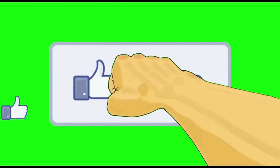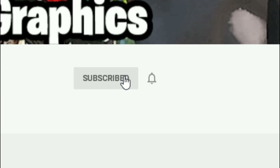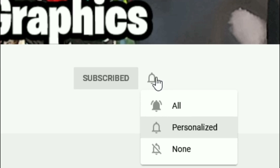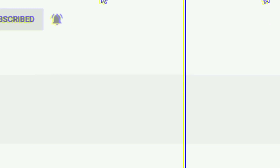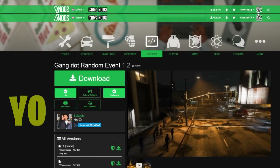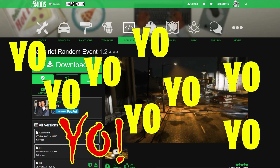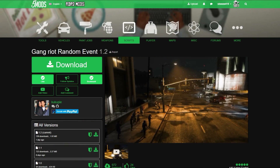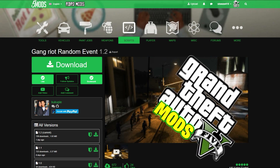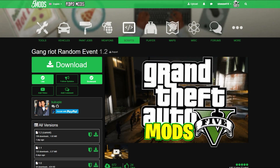Subscribe to the channel if you haven't already — go ahead and click that red button and also click the bell for notifications and select all. This is Games and Graphics, we are back in the building with another GTA 5 mod tutorial for you.